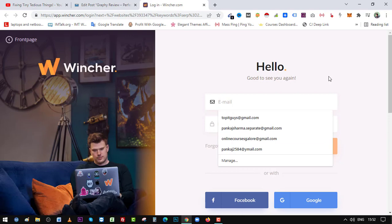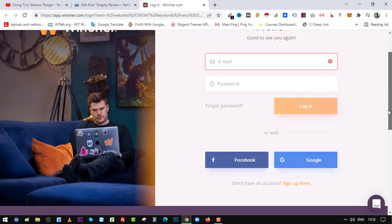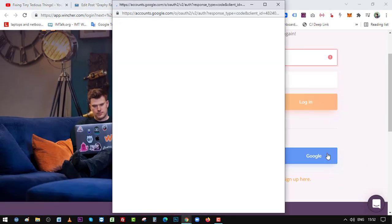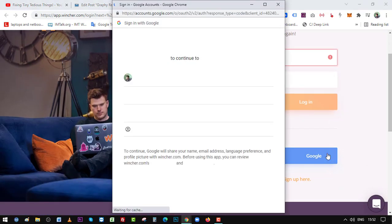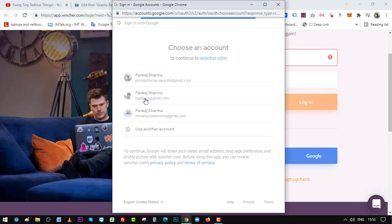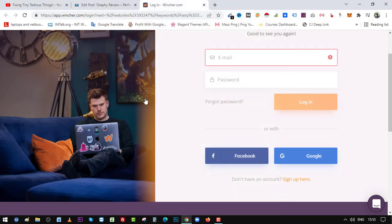By the way, this is not a sponsored post or anything. I came across this feature and wanted to share it with my subscribers. So this is my first-hand experience with Wincher. If you find it useful, do use it because you are not paying for it.